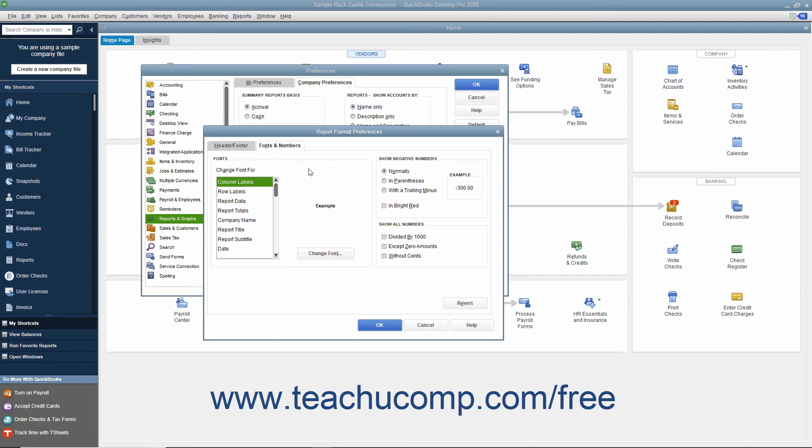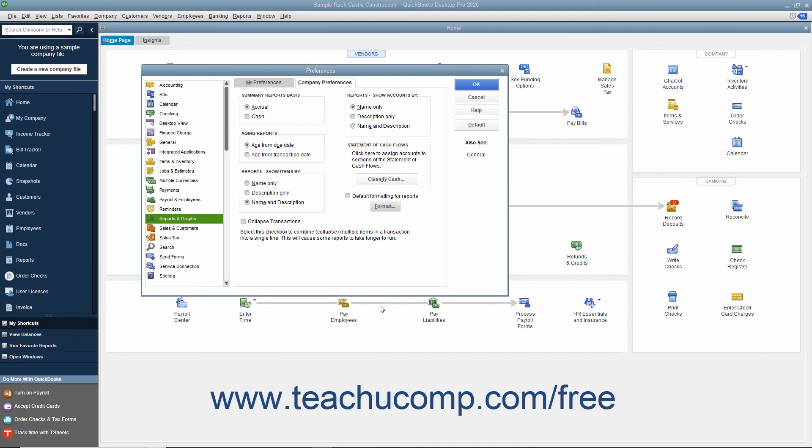When finished, click the OK button to set the defaults. Note that if you would like to review setting these report properties, please see Lesson 15.5 Modifying a Report.